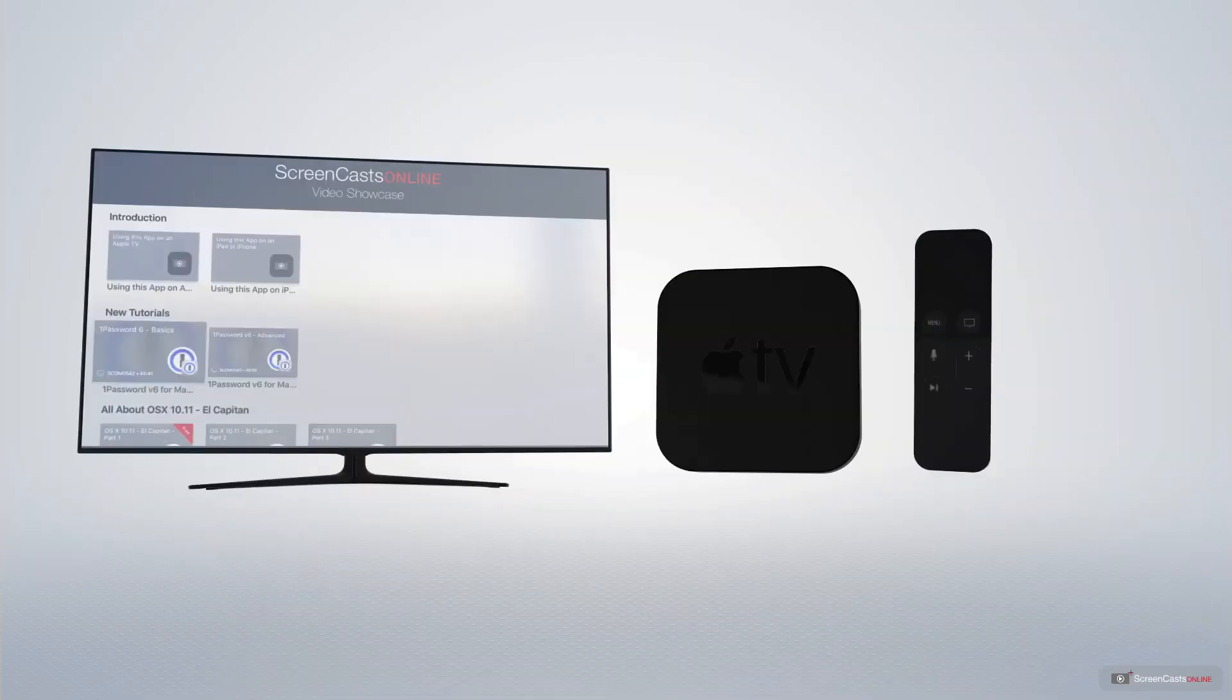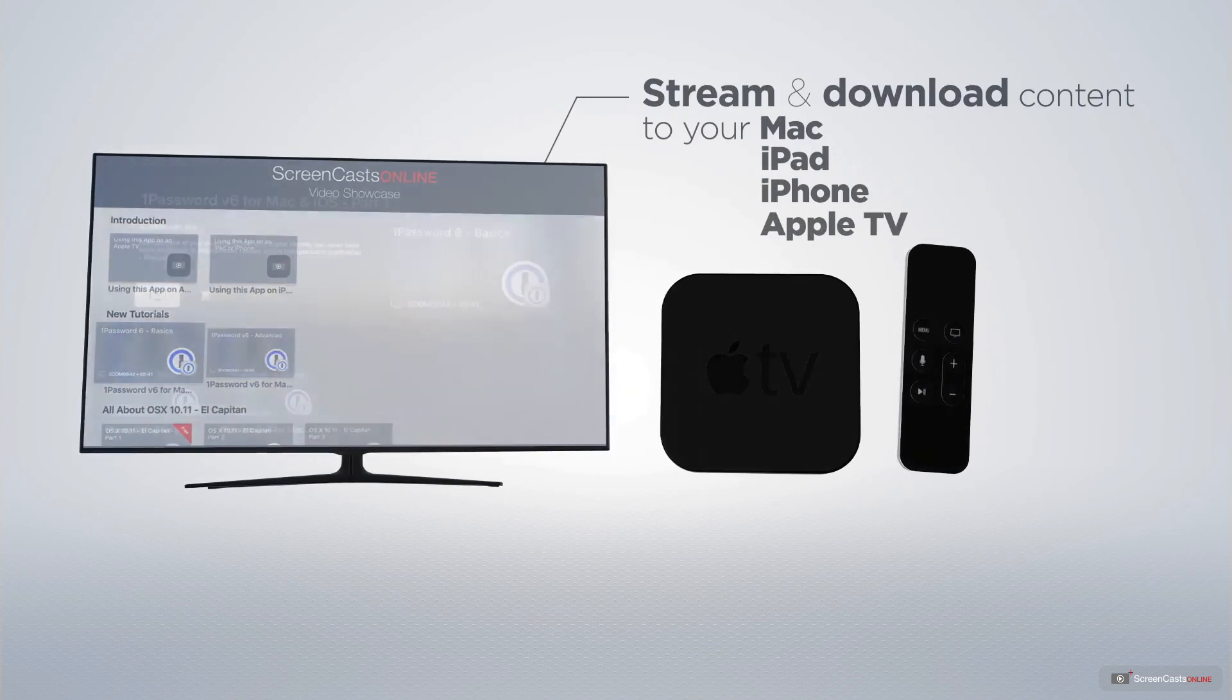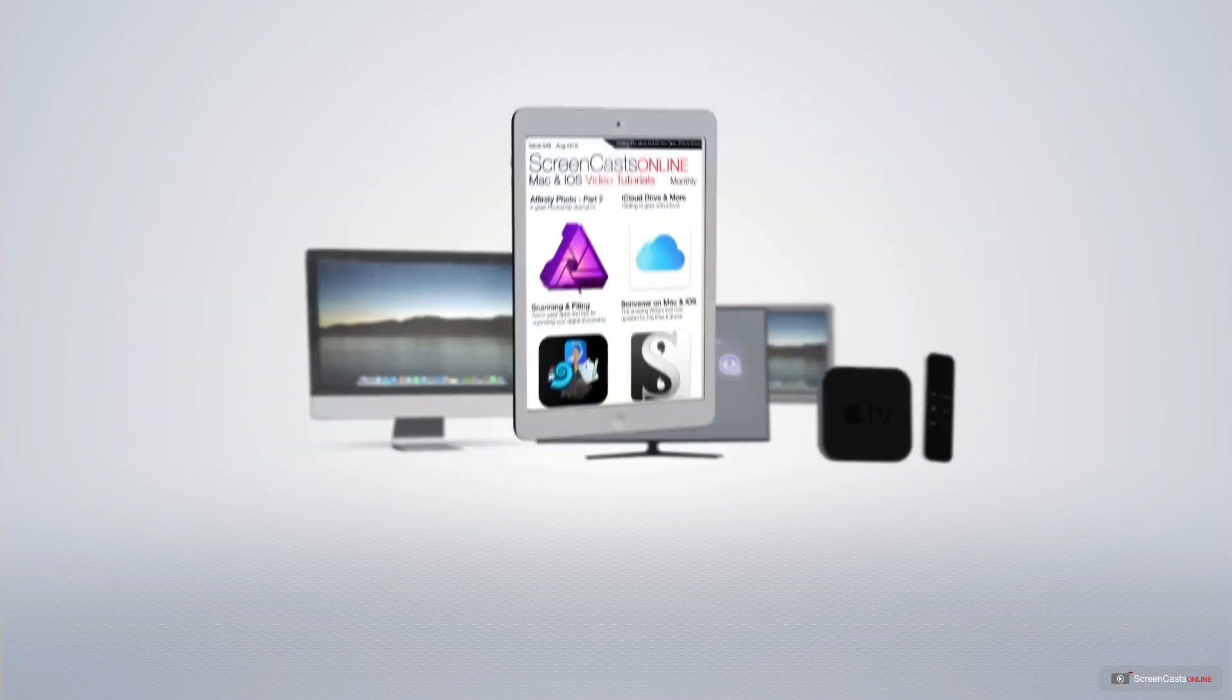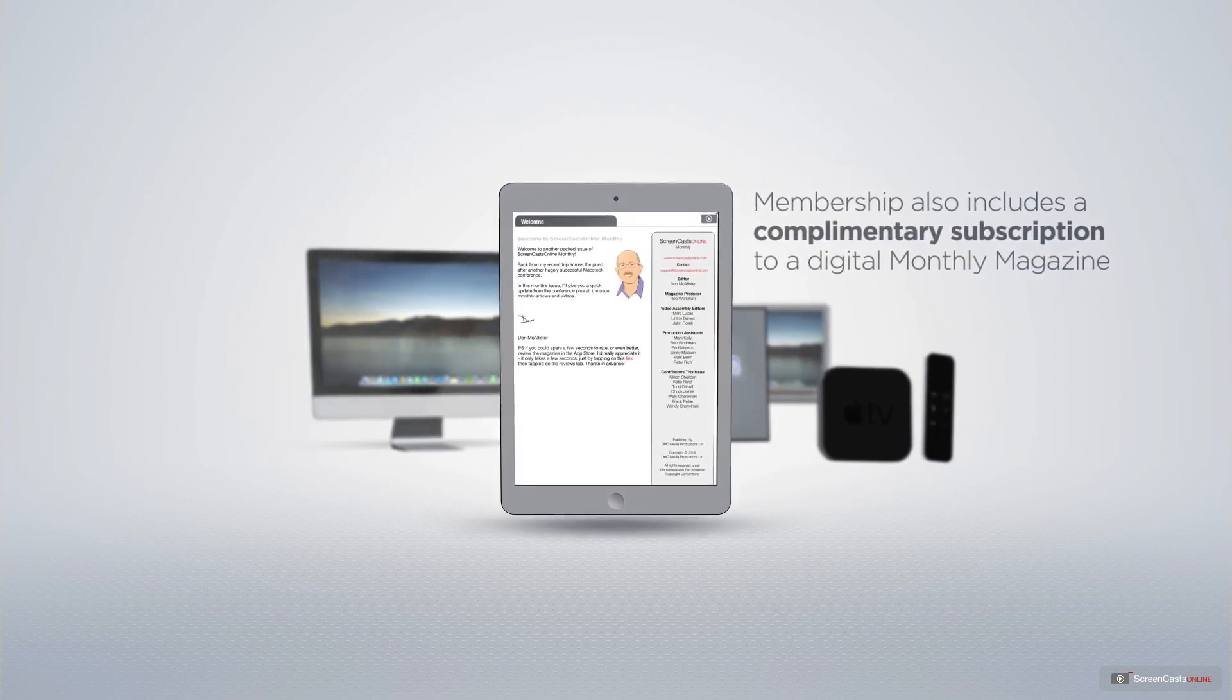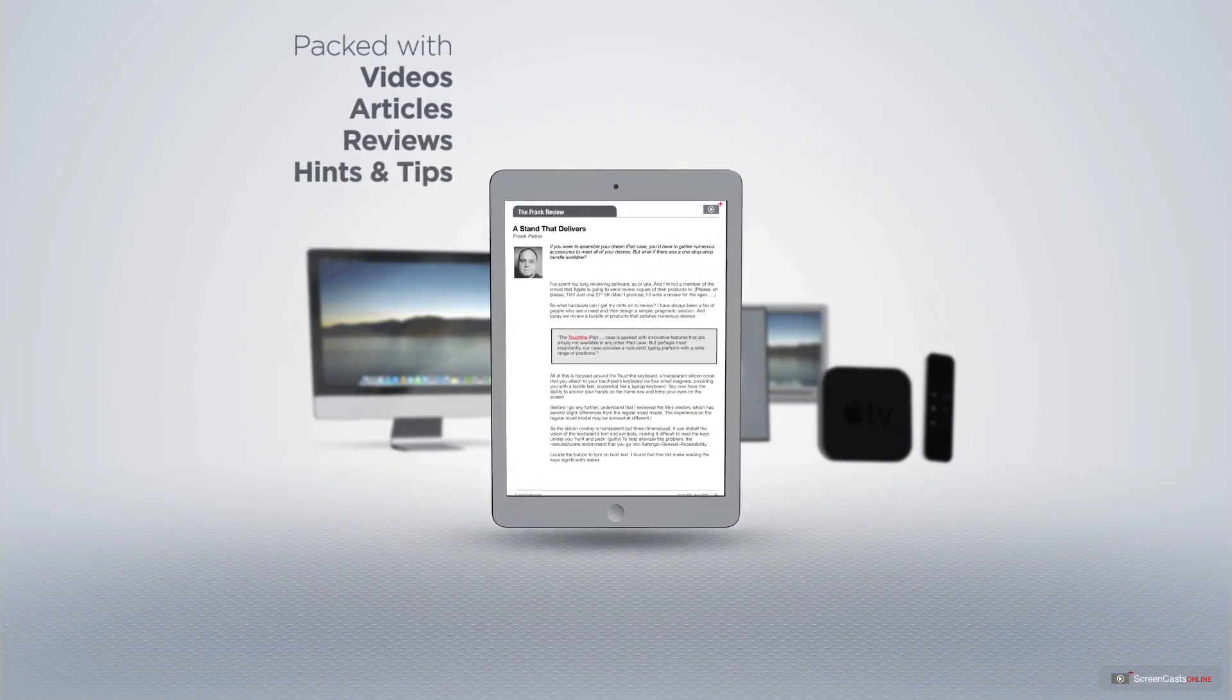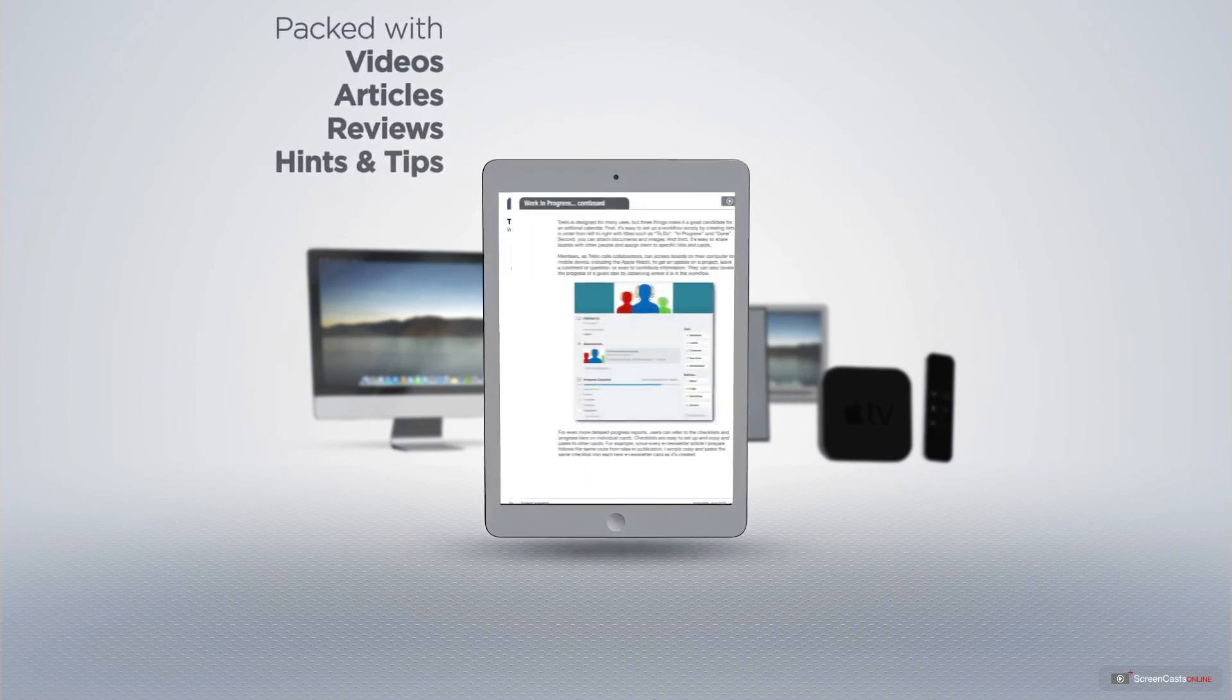All of our members get access to brand new up-to-date tutorials each week as well as unlimited access to our entire video archive full of Mac and iOS related tutorials. You can stream and download all of our videos on your Mac, iPad and iPhone and even your Apple TV using the members only ScreenCastsOnline Apple TV app.